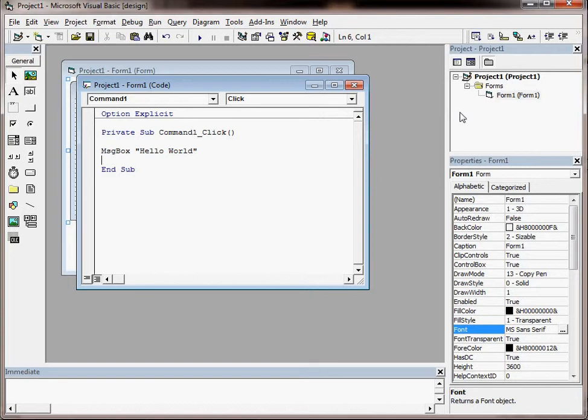So the first things you need to think about are names for your Visual Basic project but also for the form.